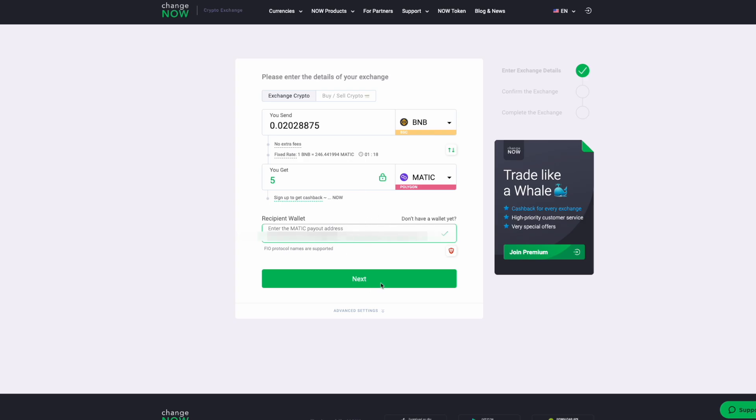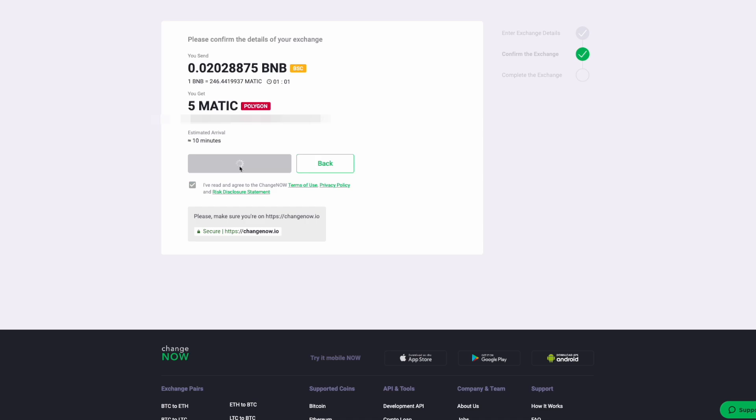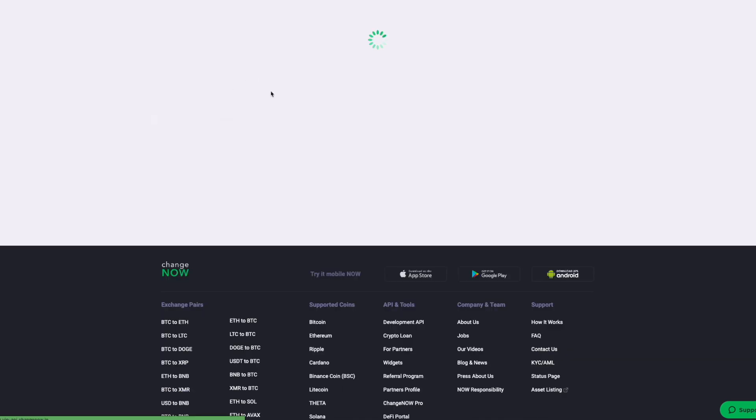Once you put in the address, you will get this screen. It says Please Confirm the Details of Your Exchange. It says you send this amount of BNB and you get five MATIC at Polygon that is going to be sent to this address. Estimated arrival, less than 10 minutes. And then you will hit Confirm.